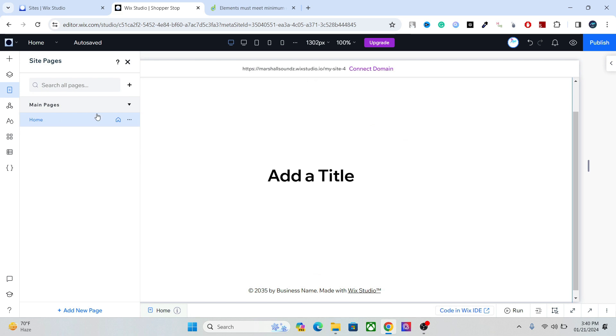Next up we have the pages, and here you can set the main settings of your web page like SEO, the social share, advanced SEO schema markups, and everything else. You can also set your home page, you can also add new pages and different options. We will talk about that in later videos.